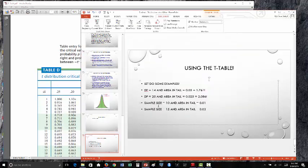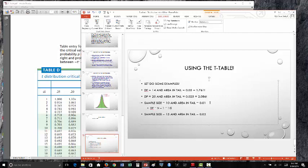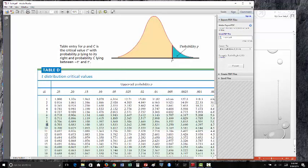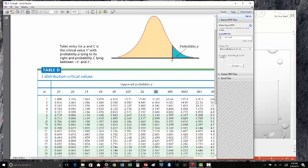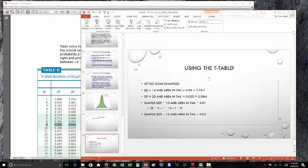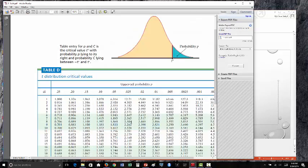Third example: the sample size is 10. Remember, degrees of freedom equals n minus 1, so 10 minus 1 gives us df = 9. The area in the tail is 0.01. Going to degrees of freedom 9 and over to the 0.01 column, where they intersect we get 2.821.